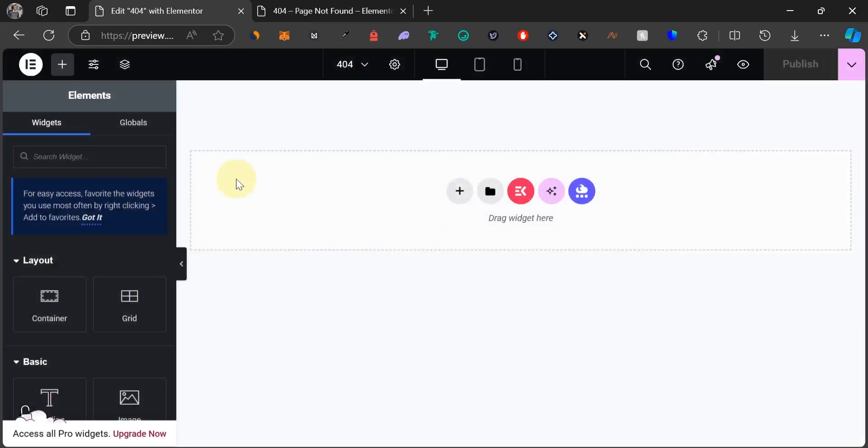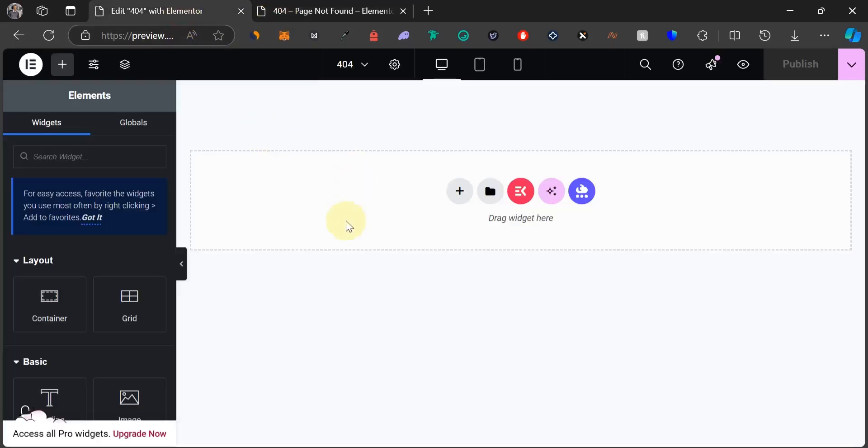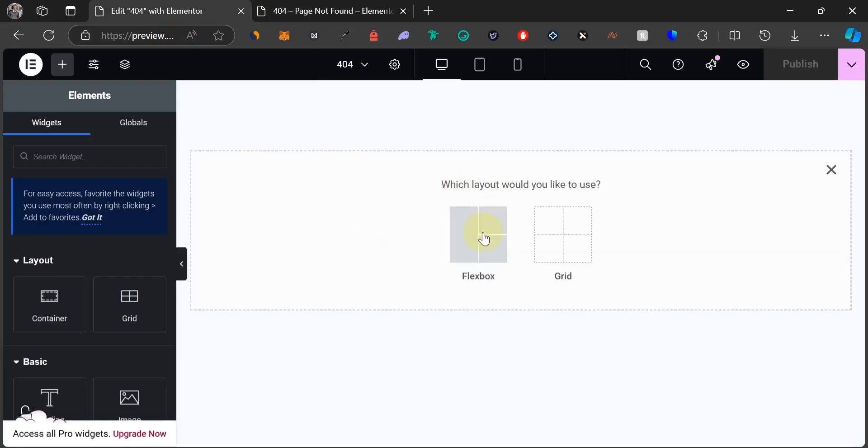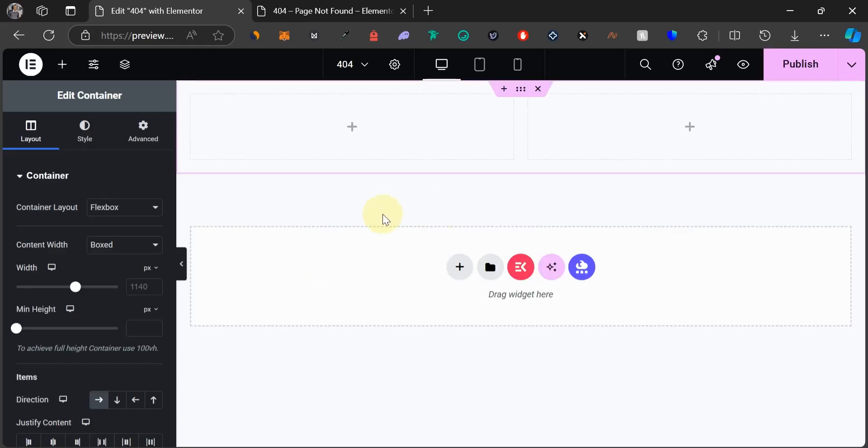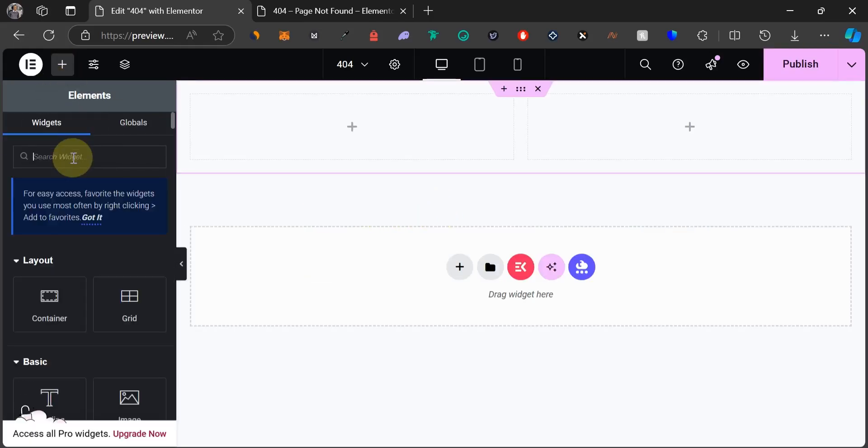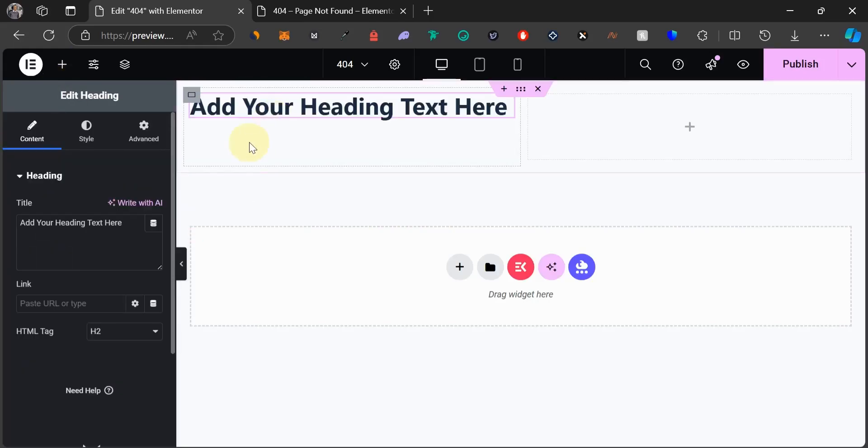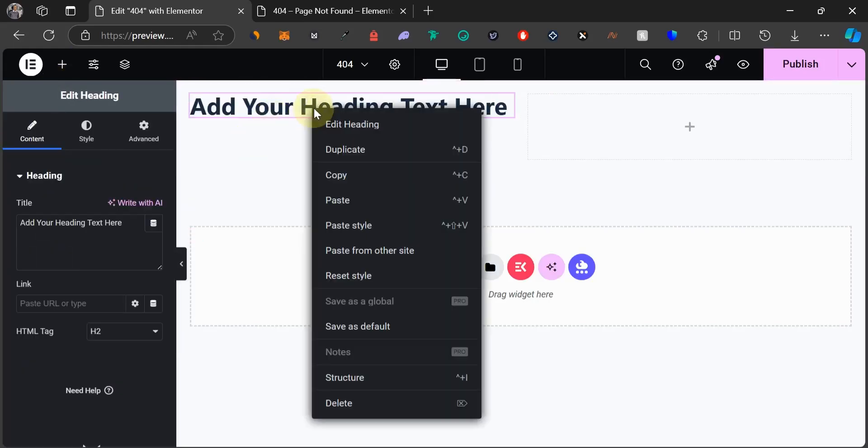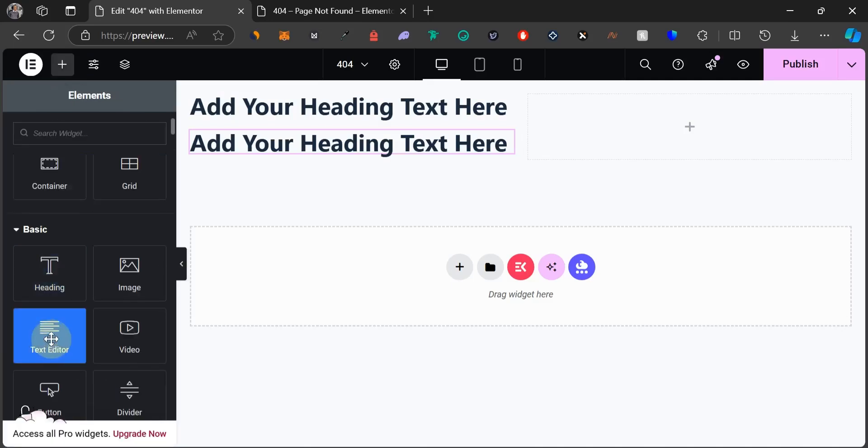This is the Elementor editor where we're going to be designing everything that we can see on this page. So let's get started. First thing we need to do is to click on this plus icon to add a new container. I'm going to choose flexbox and select this third structure. Now let's drag in the widgets that we need. First of all we're going to drag in heading and we're going to duplicate this heading, and then next we're going to drag in a text editor.